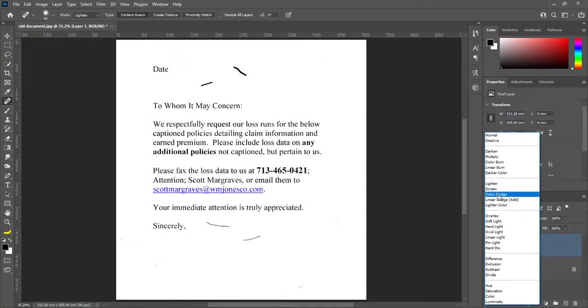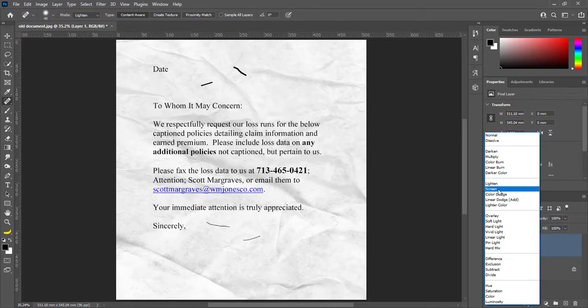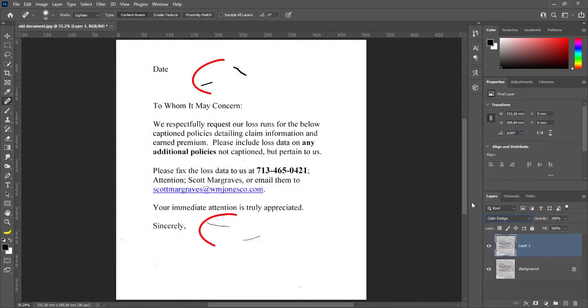Blend mode screen effects on document, but Color Dodge is better. We will remove these lines.